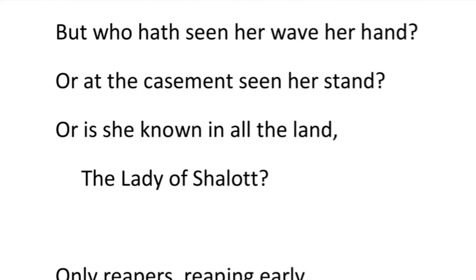The speaker is curious. He wonders if anyone had seen the Lady of Shalott wave her hand, or seen her standing at the window. He wonders if anyone in the land knows her at all.